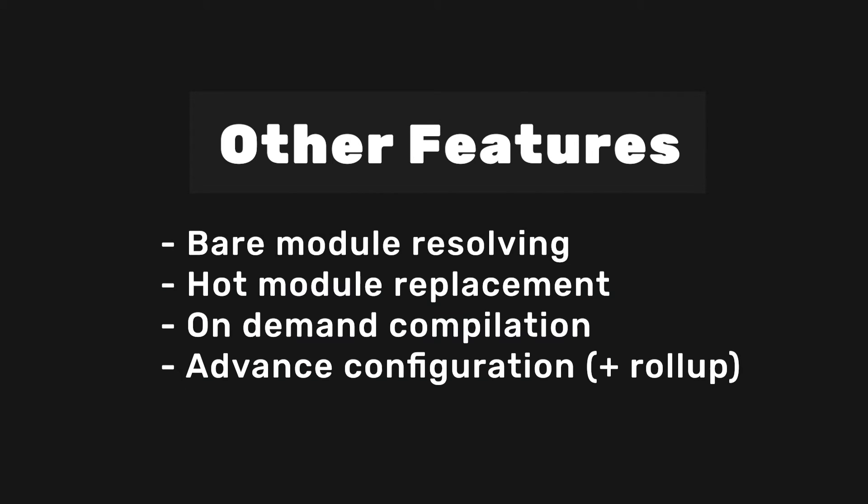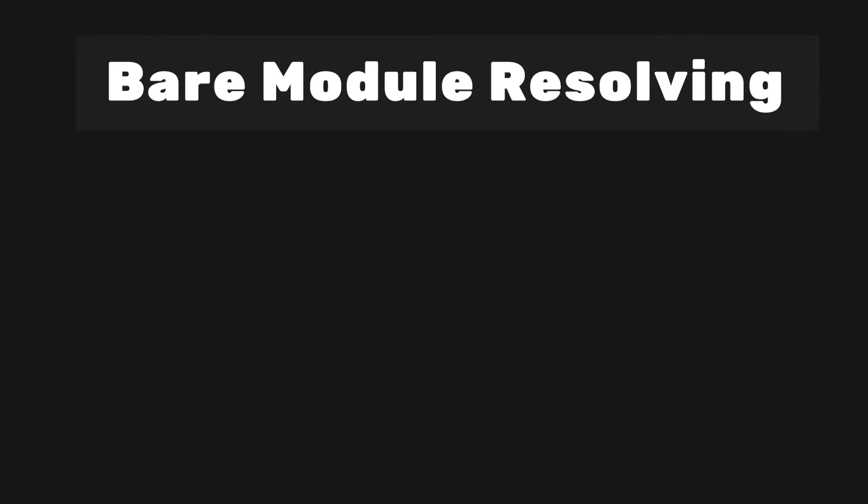On top of Vite's blazing fast setup speeds, it also offers some additional perks. Let's take a look at each of them.